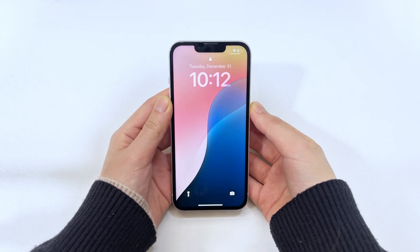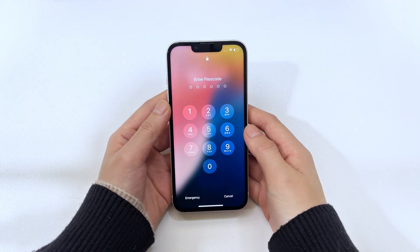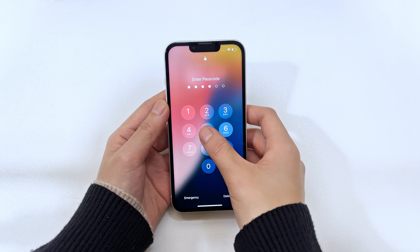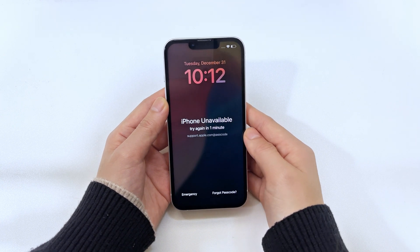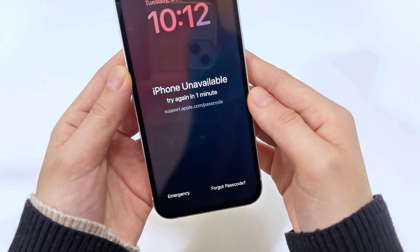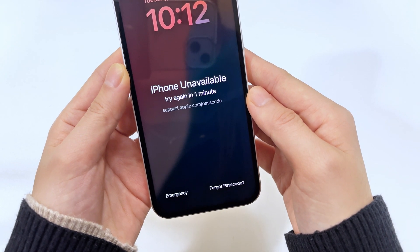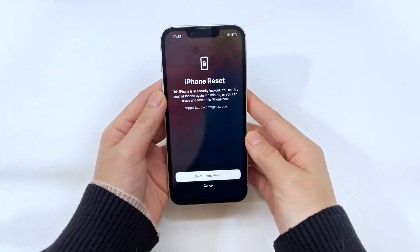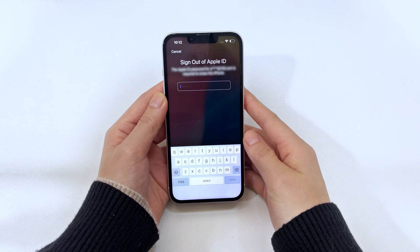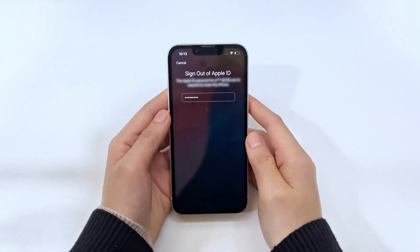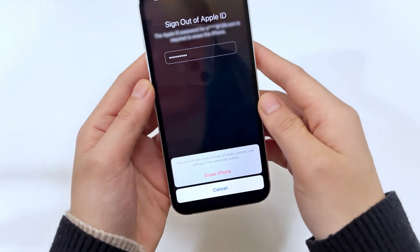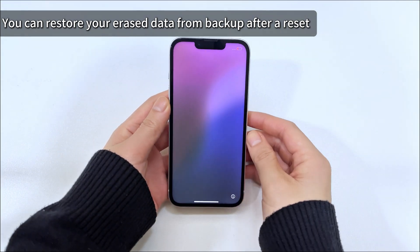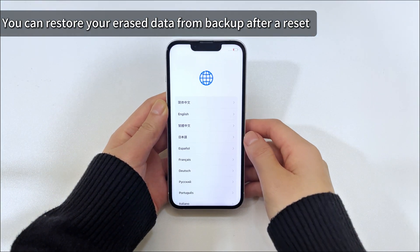First, try multiple incorrect password attempts on your iPhone 15. Typically, after entering the wrong password five times, you will see the iPhone unavailable — try again in one minute screen. At the same time, you can also find a forgot passcode option in the lower right corner of the screen. Tap forgot passcode and select start iPhone reset. Then enter your Apple ID password according to the prompt to sign out of your Apple account, and then tap erase iPhone to start resetting your iPhone. Please note that this method will erase your device, meaning all existing data and settings will be cleared unless you have a backup to restore them.